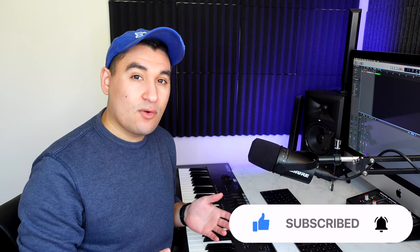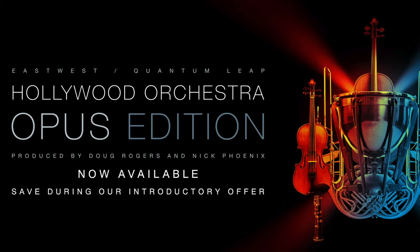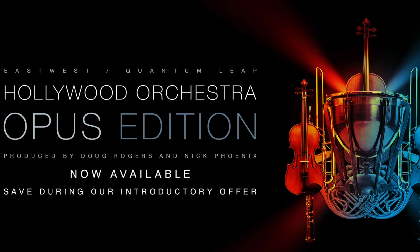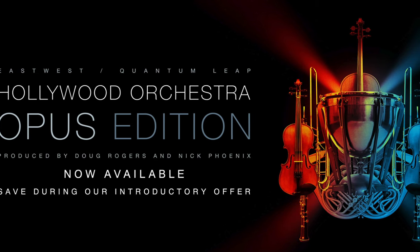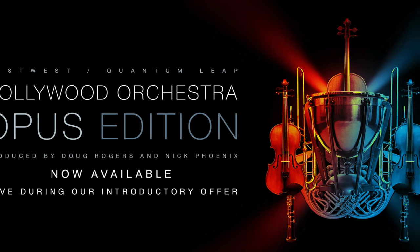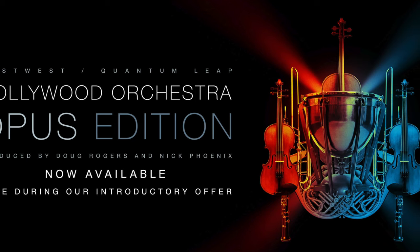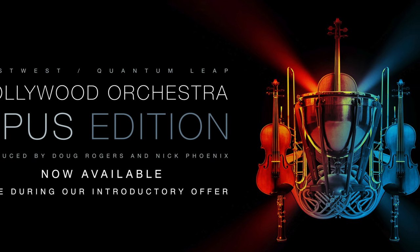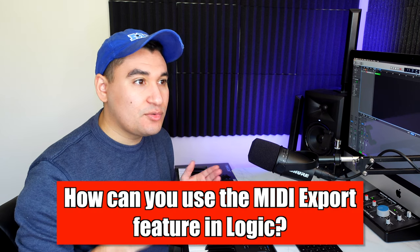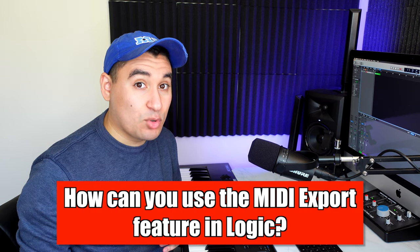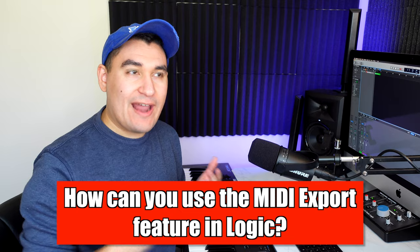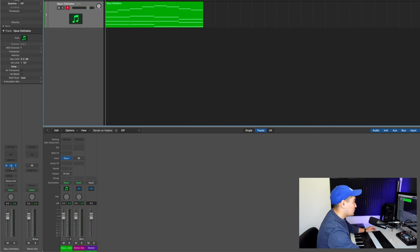So if you saw my last video, I played around with the East West Hollywood orchestrator for the first time. And if you haven't heard, East West Sounds just released a new product called the Hollywood Orchestra Opus Edition. I'll leave a link to that in the description down below. Since making that video, the number one question I've gotten was, how do you use the MIDI export feature? So first, let me just explain what that actually is.